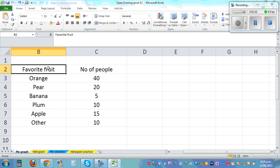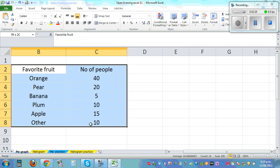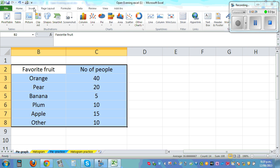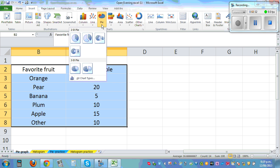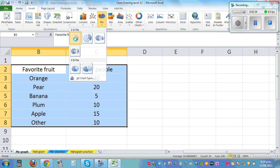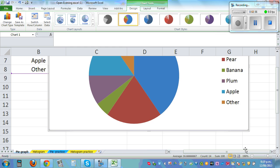Now to draw a pie graph, you first need to highlight both the columns. Click on Insert and click on Pie. And let's click on this first graph. So this is the pie graph.